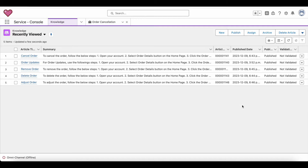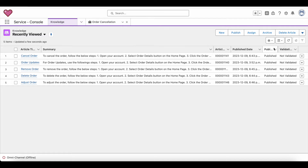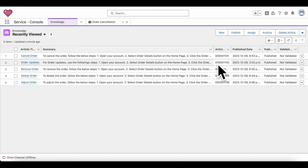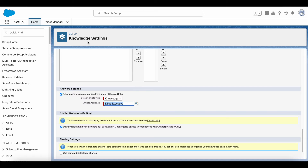Go to Knowledge Settings and make sure Lightning Knowledge is enabled. Once this is enabled, make sure you have some published articles — try to have a minimum of 10 to 15 knowledge articles in your Salesforce org.